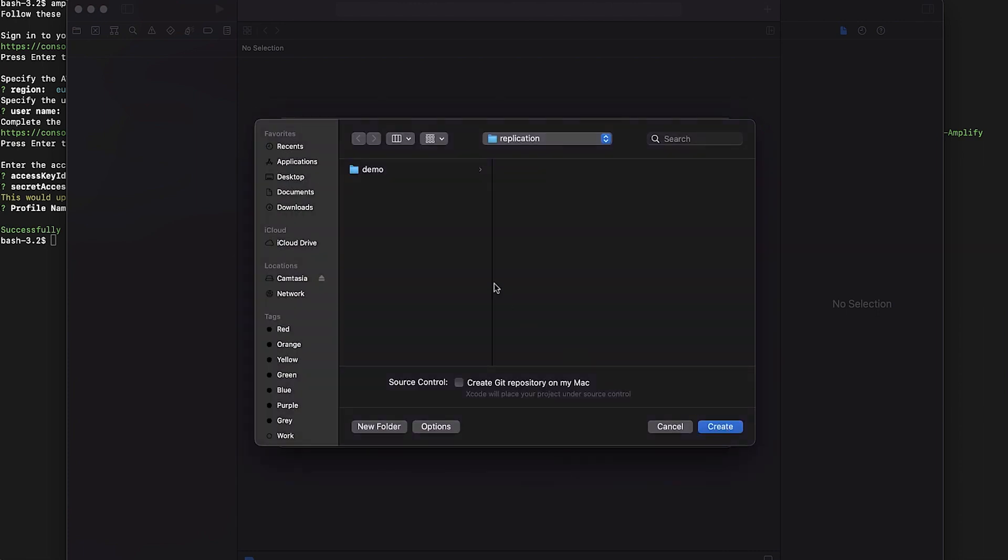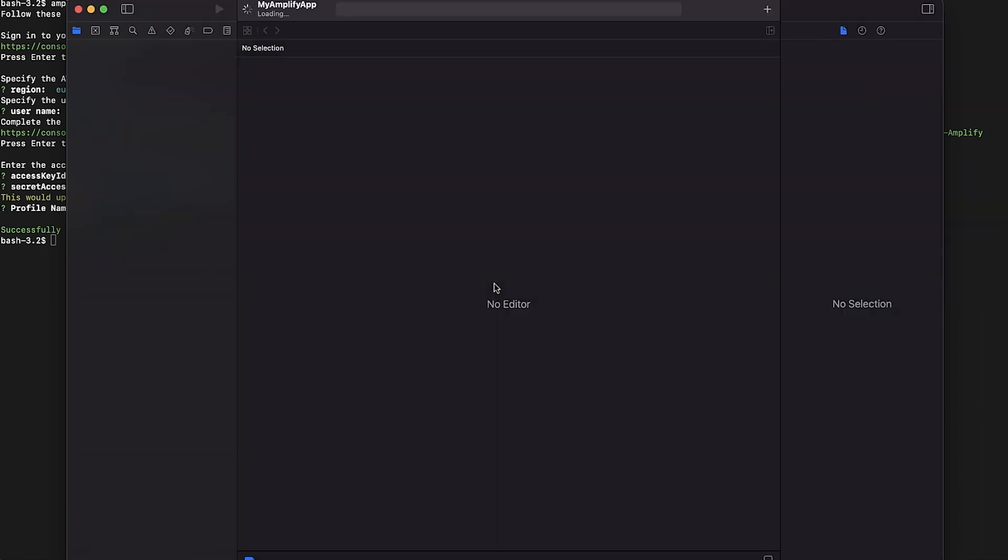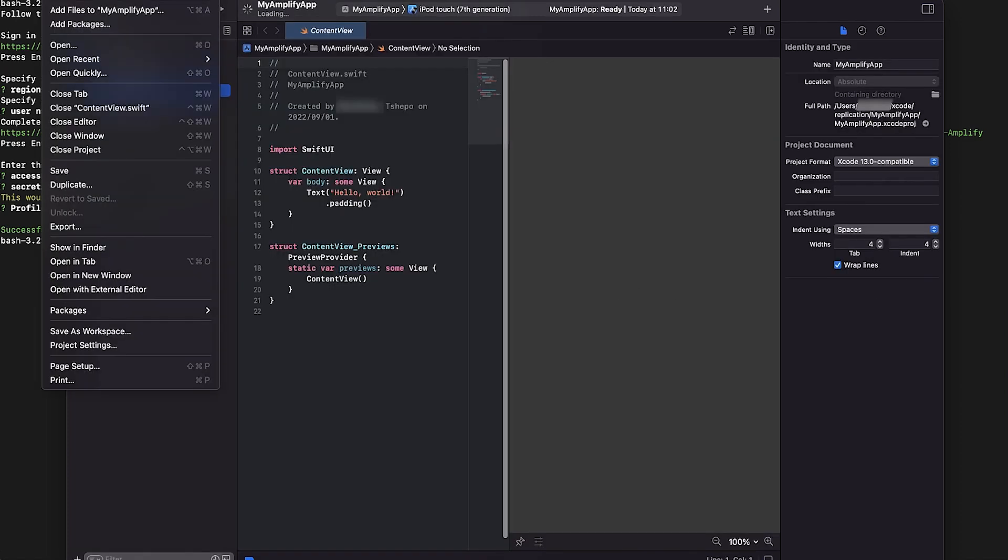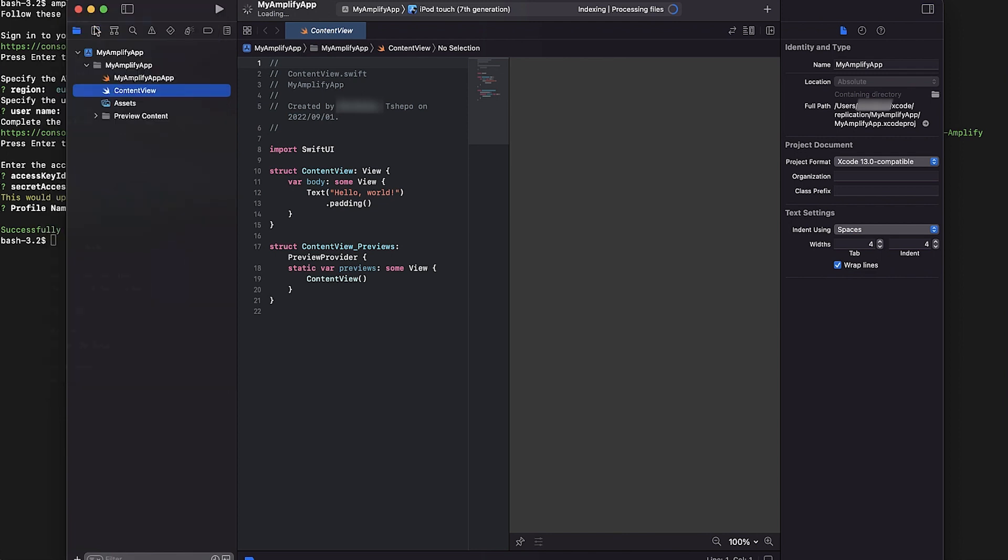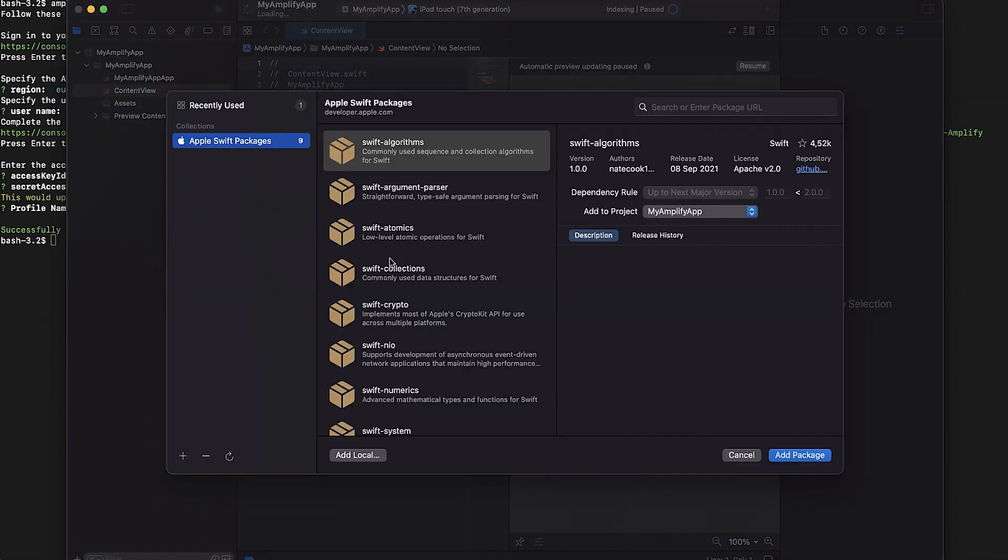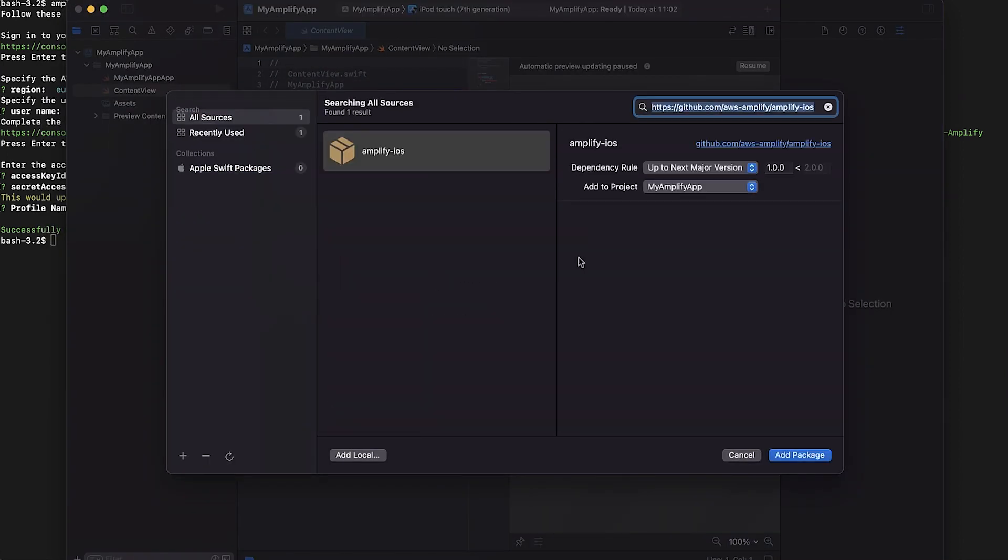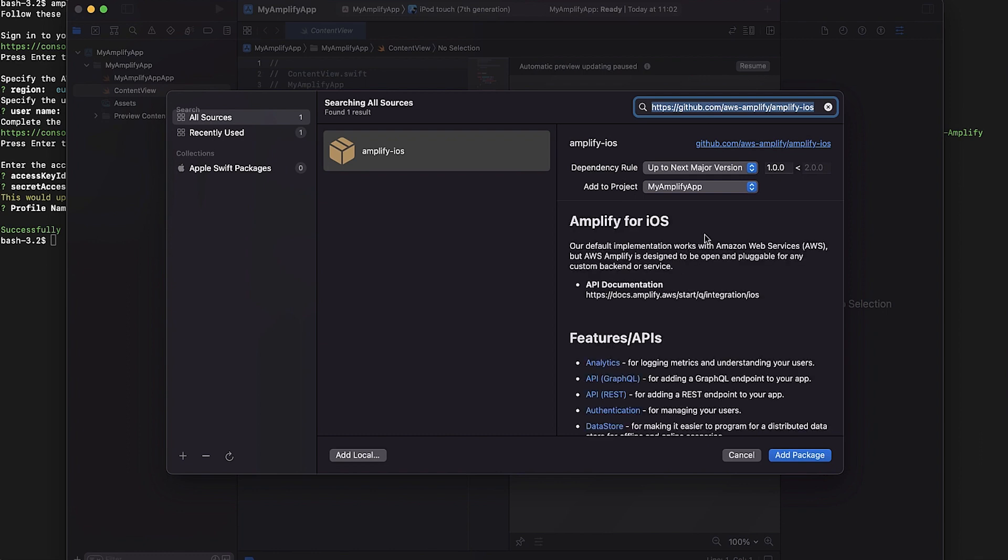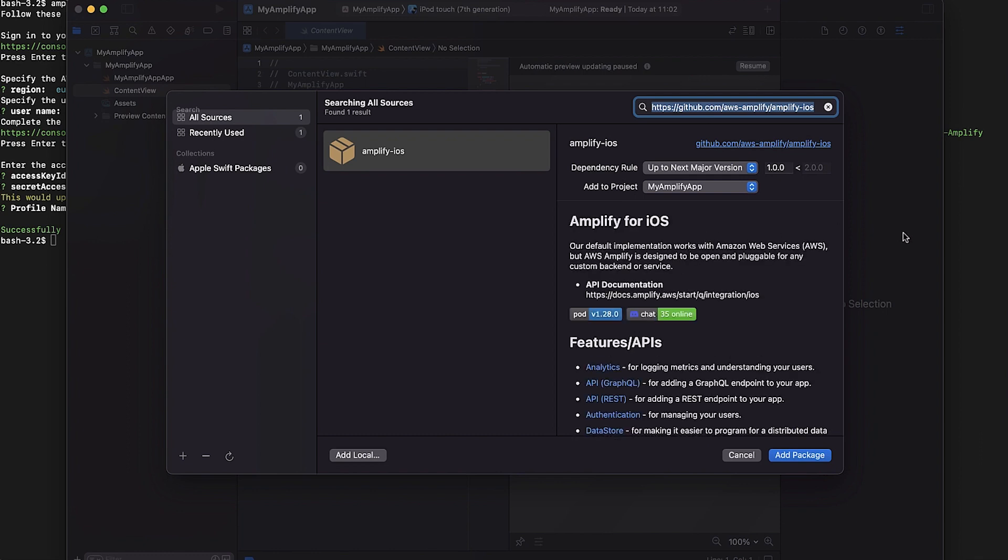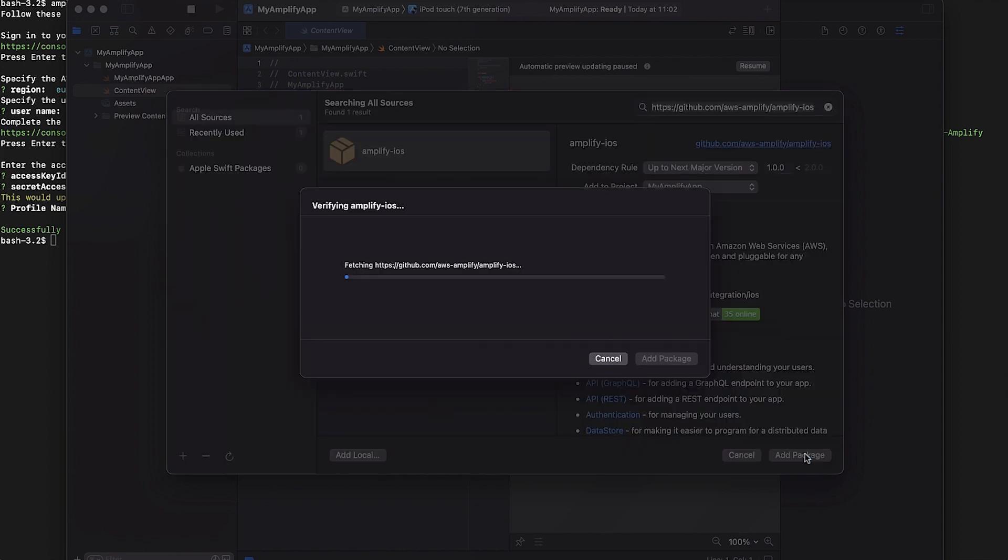Now, let's install Amplify libraries. Open your project in Xcode and select File Add Packages. Enter the Amplify iOS GitHub repo URL into the search bar and press Enter. Wait for the result to load. Then choose the dependency rule up to Next Major version so that you are using the latest compatible version of the dependency that can be detected from the main branch. Then choose Add Package.